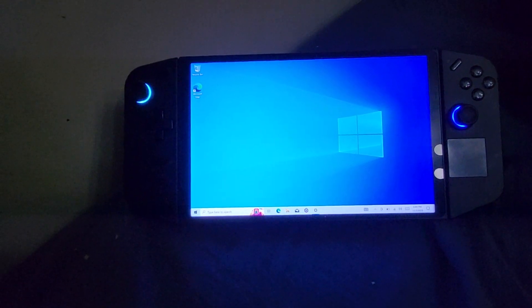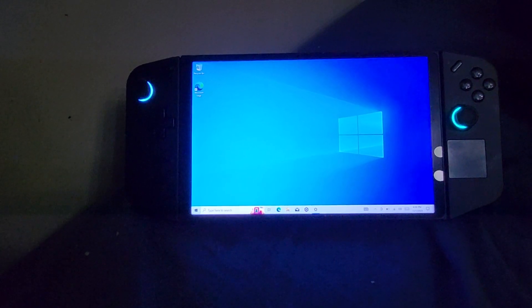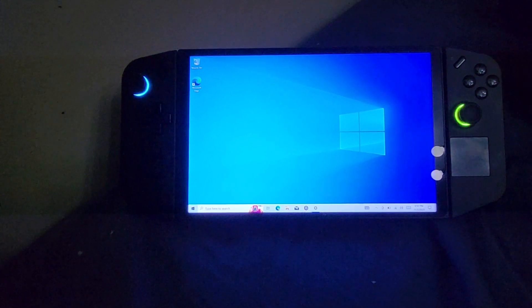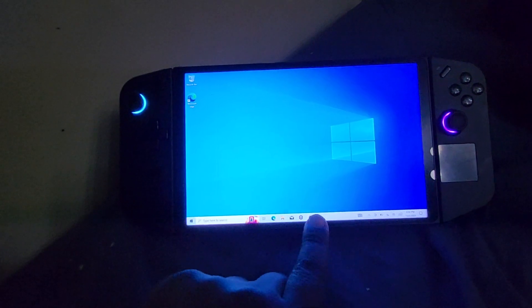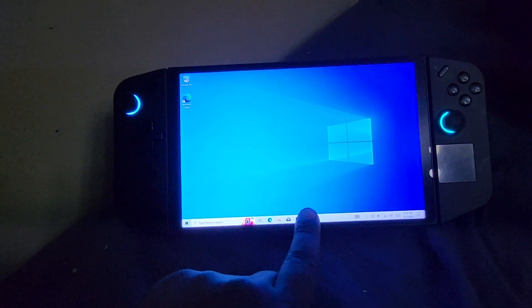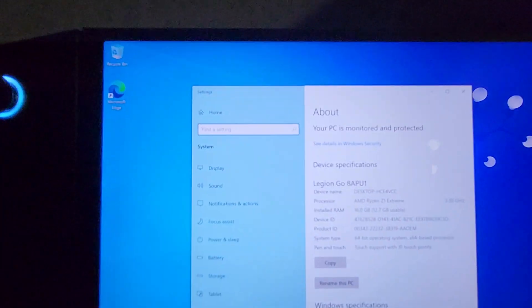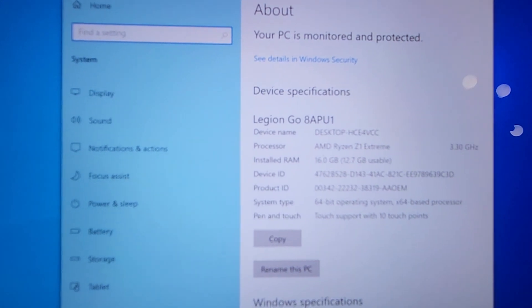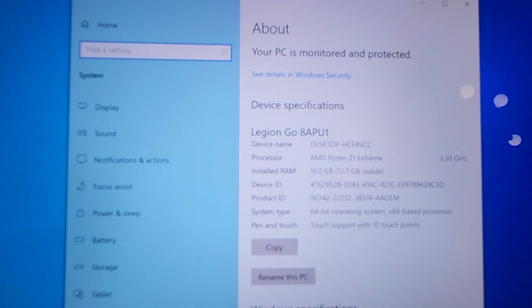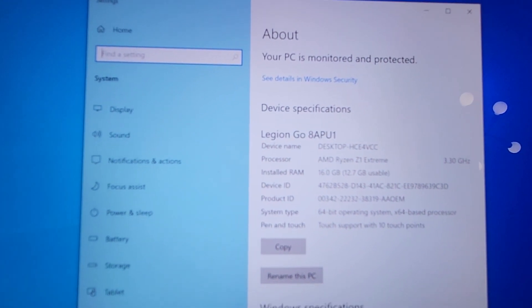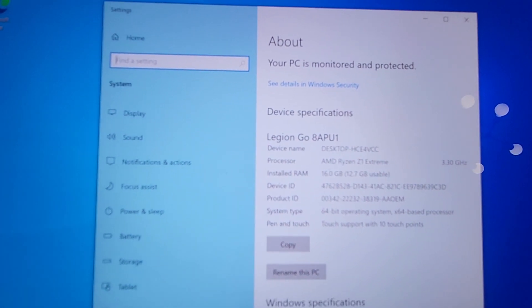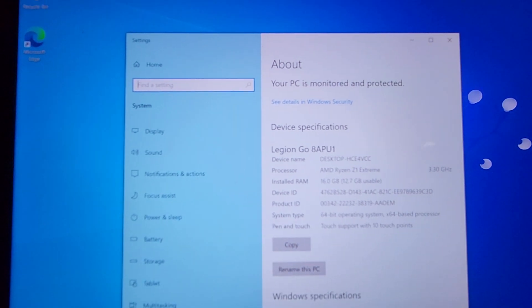One thing I did notice is that Legion Space still launches at startup, regardless if you have 10 or 11 on there. It's very interesting. So if we take a look here and we click the settings, I'll show you here. It'll tell you what the information is, Legion Go.